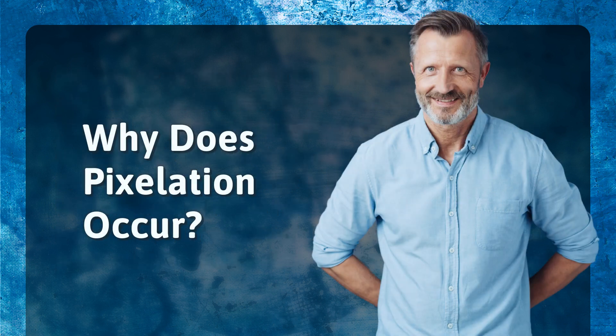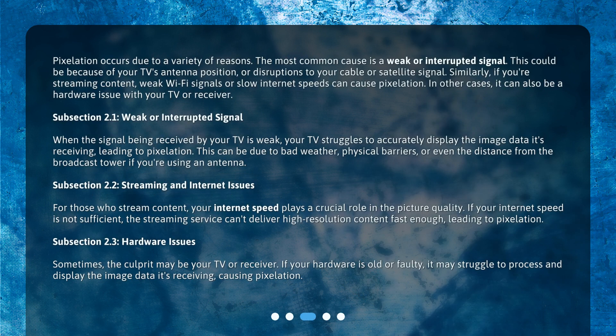Why does pixelation occur? Pixelation occurs due to a variety of reasons. The most common cause is a weak or interrupted signal. This could be because of your TV's antenna position, or disruptions to your cable or satellite signal. Similarly, if you're streaming content, weak Wi-Fi signals or slow internet speeds can cause pixelation. In other cases, it can also be a hardware issue with your TV or receiver.